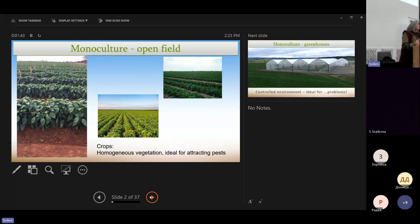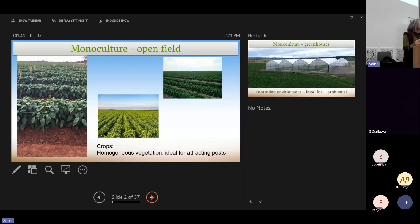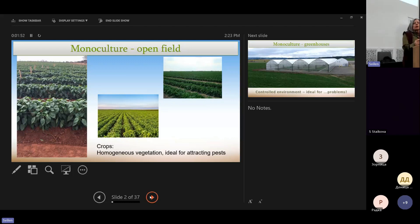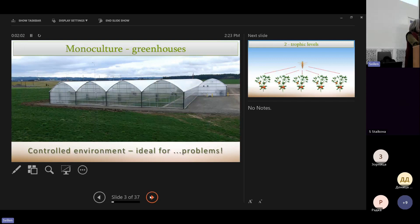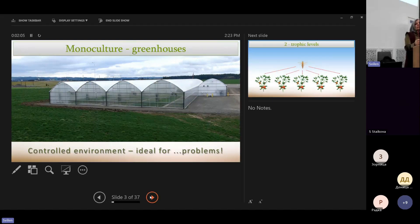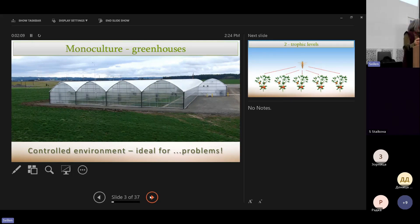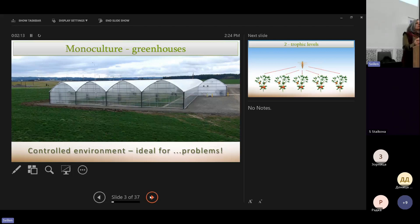Most of the problems start with our cultivation system, that we use monoculture, both in open fields but also in greenhouses. More than in greenhouses, we have nice control conditions, which means a perfect environment to rear insects.